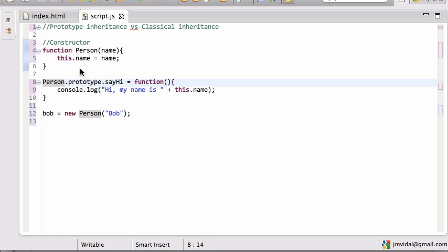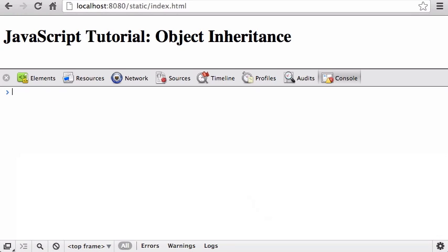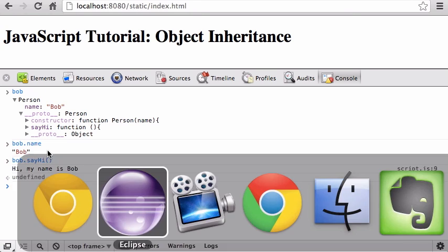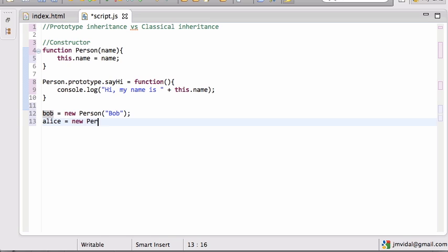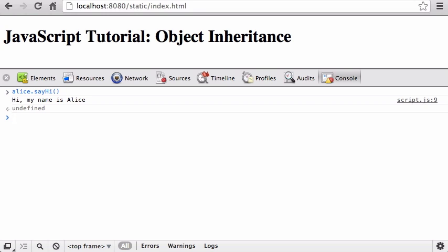So that's how it works: you have a constructor function and then the methods — you have to put the methods on the prototype. Person.prototype — that word is special — dot and then the method name. You can add more methods: Person.prototype.sayGoodbye, Person.prototype.whatever. Let me just make sure this works. So now Bob is a Person, has the name of Bob, and we've got this proto link that then points to the sayHi. When I add Alice as a new Person called Alice and reload the page, alice.sayHi prints: 'Hi, my name is Alice.' Bob says hi too.